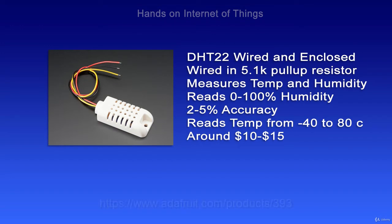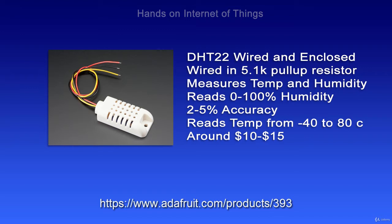Now the 2302 is actually a DHT22 sensor, and it's wired and enclosed. It's wired in with a 5.1K pull-up resistor, which I'll explain in a later video. It measures temperature and humidity from 0 to 100% with 2 to 5% accuracy, and it reads temperature from minus 40 to 80 degrees Celsius. It's around 10 to 15 dollars.